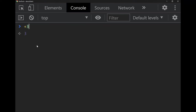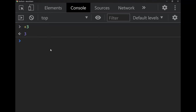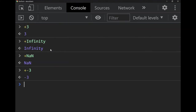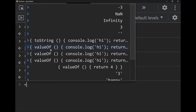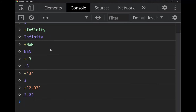In addition to addition, the plus sign can denote a positive number — `+3` returns 3, `+Infinity` gives infinity, `+NaN` is NaN, and `+-3` gives negative 3. The plus sign seems to do nothing, but the JavaScript designers gave it an extra role: converting a string to a number, called casting. So `+"2.03"` gives 2.03.